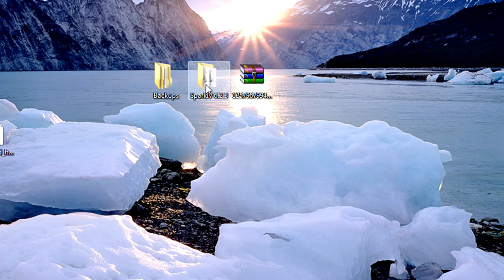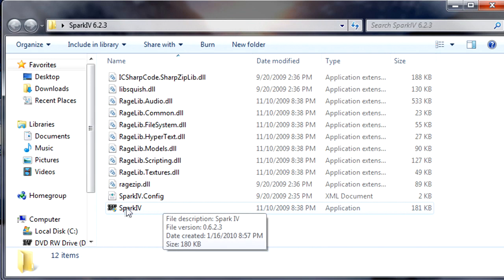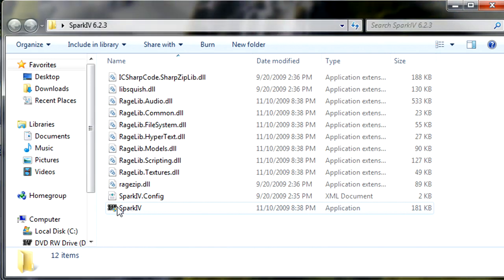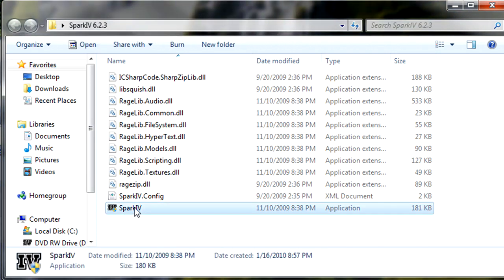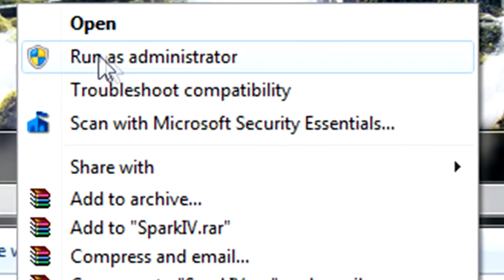Go to Spark 4, and then here you're going to see an application. What you're going to do is right click and run as administrator, that's very important.